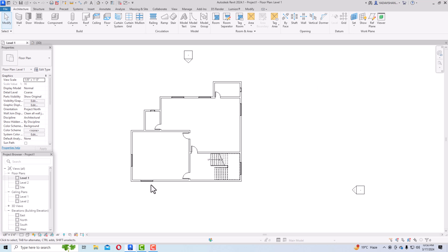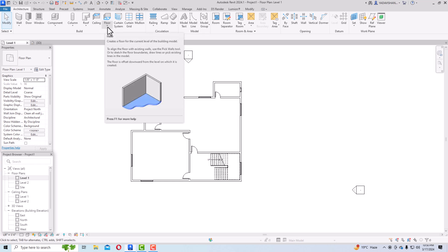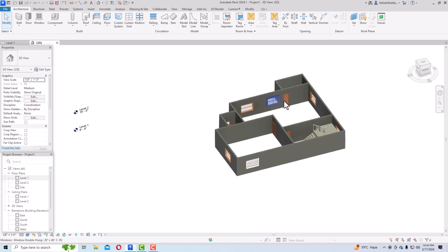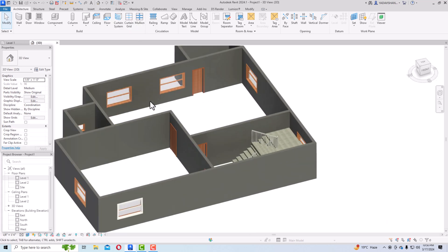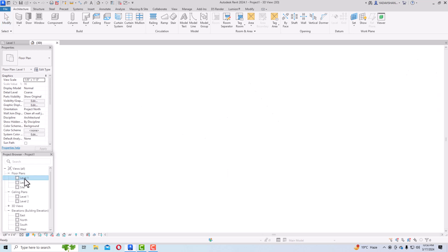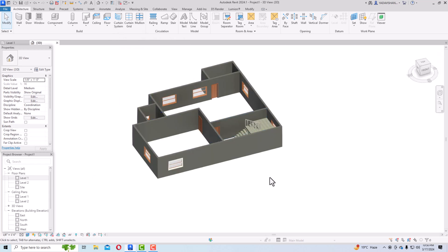To create a floor, go to the Architecture tab and you can see the floor symbol. By definition, it creates a floor for the current level of the building model. If you look at the 3D view, you can see there are no floors in this building model, so we need to create them using the floor tool. At level one, this is a simple floor plan but there are no floors.